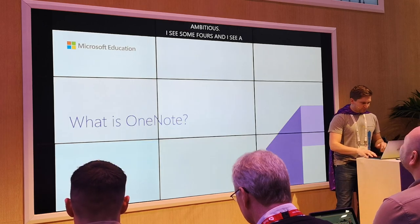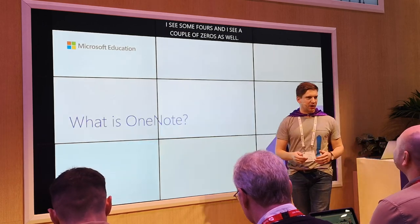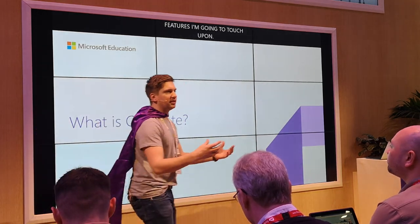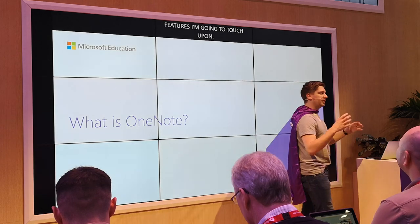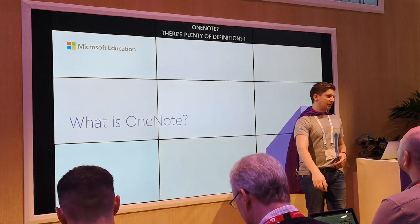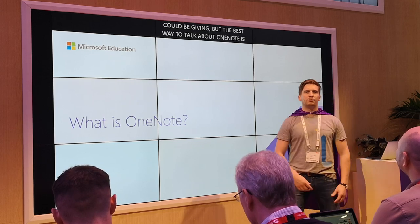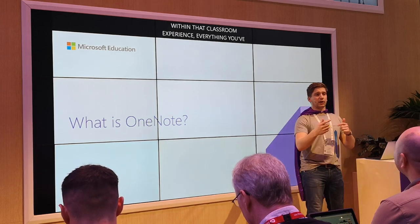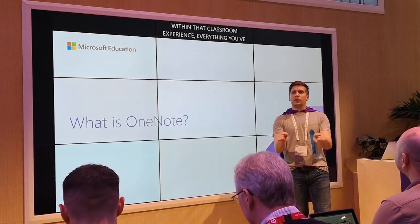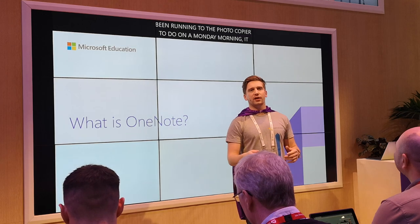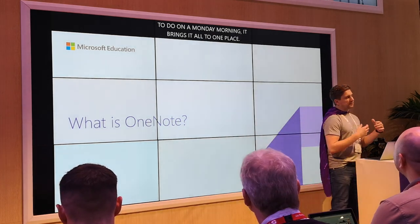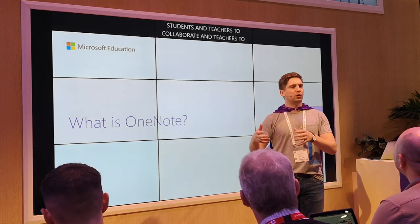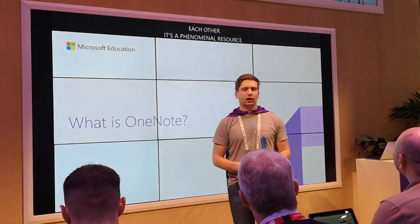First and foremost, what is OneNote? There's plenty of definitions I could give it, but I think the best way to talk about OneNote is it's a digital binder. It brings everything that you do within the classroom experience — everything that you've been running to the photocopier to do — it brings it all into one place. It's an incredible collaboration space for students and teachers to collaborate together, students to collaborate with one another, and also teachers to share better practice and share their resources between each other.